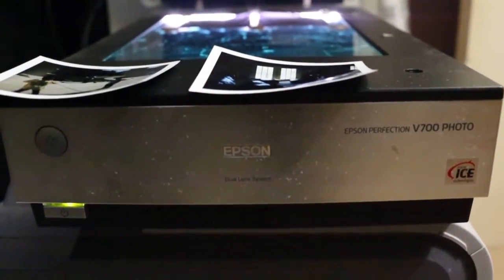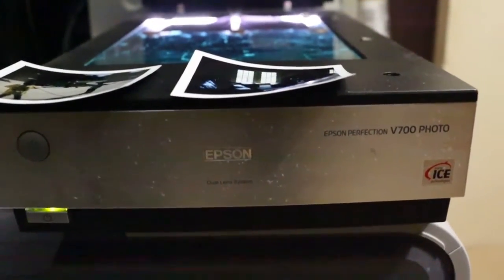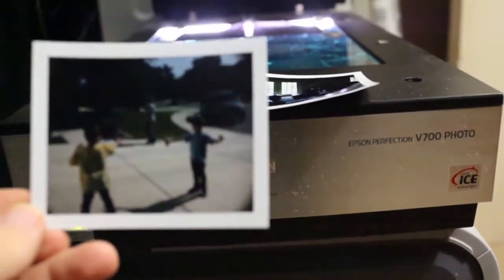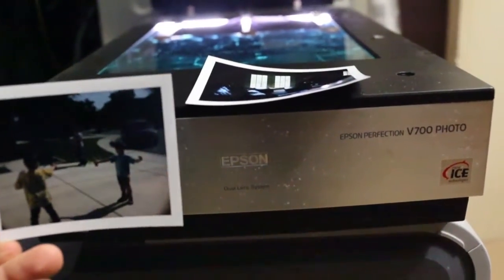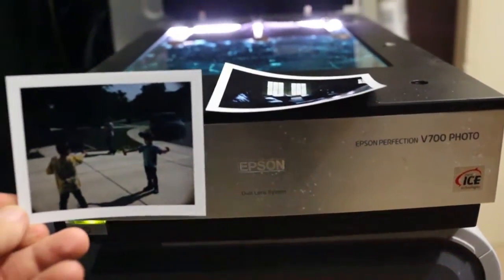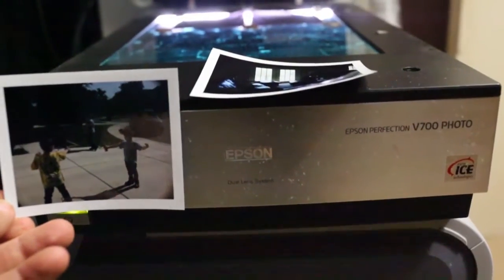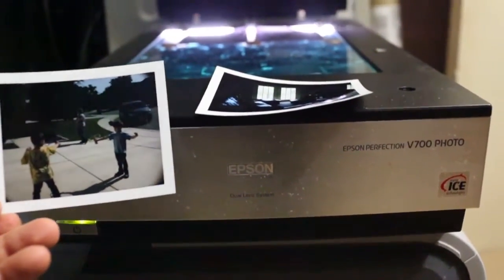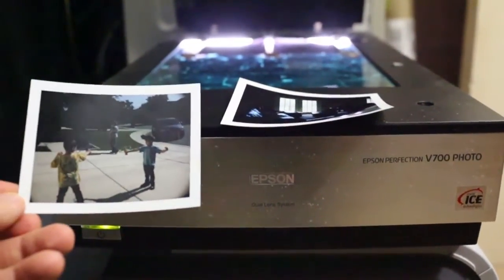Hello, I'm going to be talking today about scanning Fuji FP-100C negatives on an Epson V700. This process would be the same on a V750, 800, 850, even the 500.